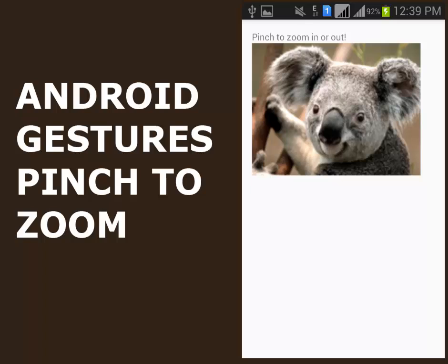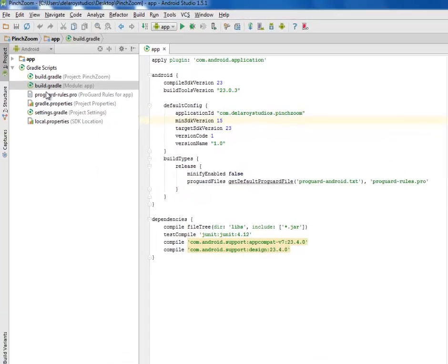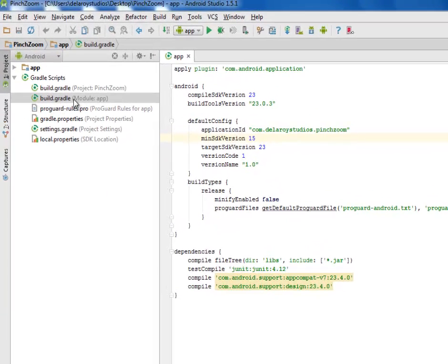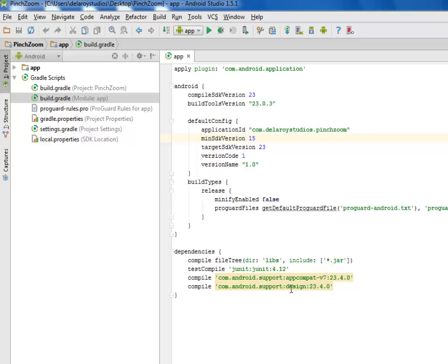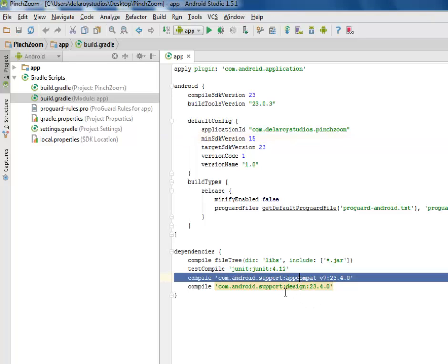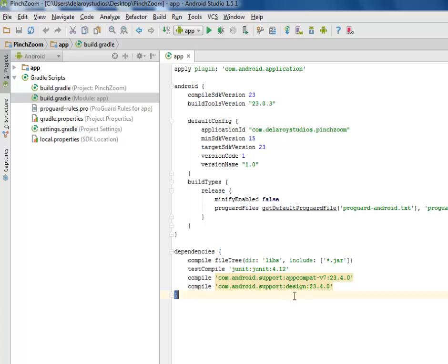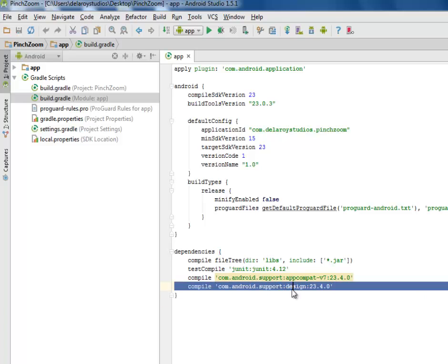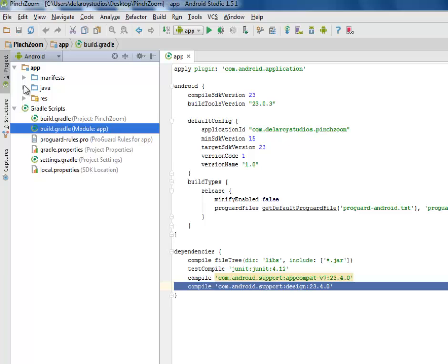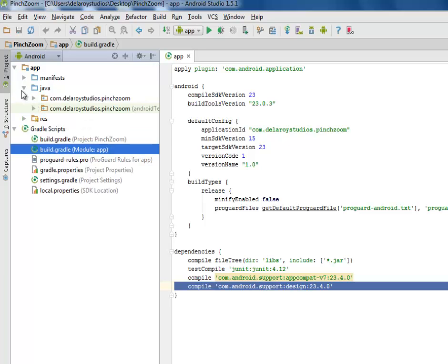I'm in Android Studio, where I have my build gradle, the module, and the project session. We'll stick it to our dependencies, which is the report dependencies, the support app compat, and the support design, 23.4.0. I'll be moving straight to the res folder.